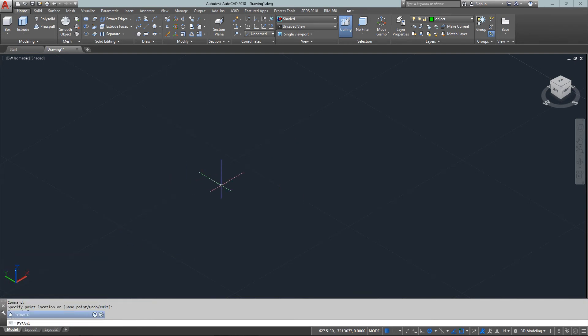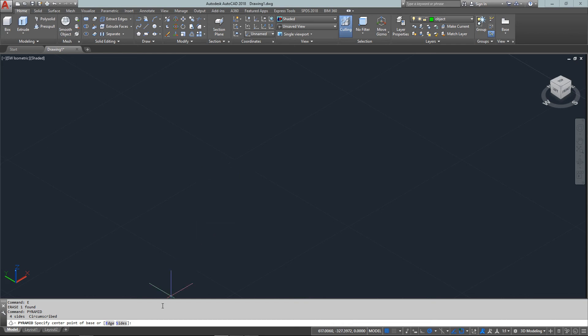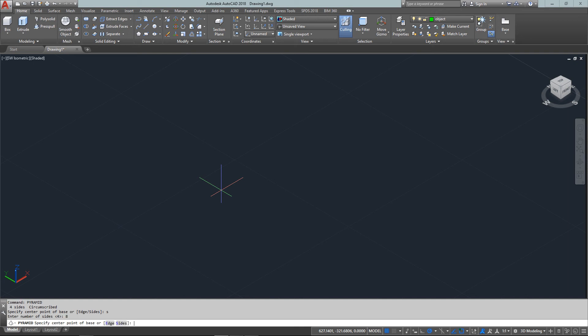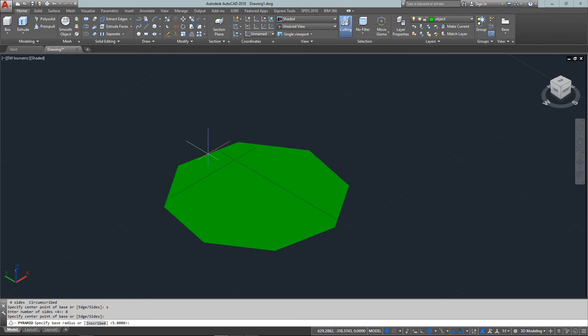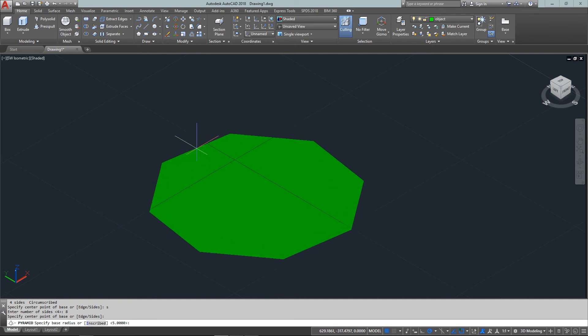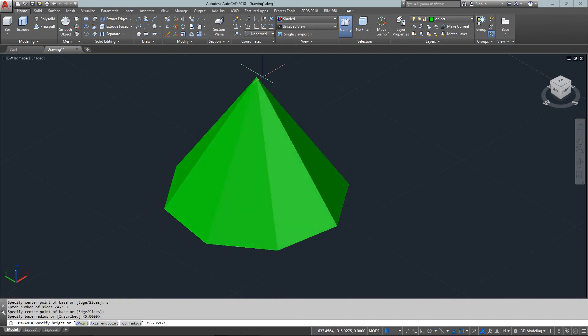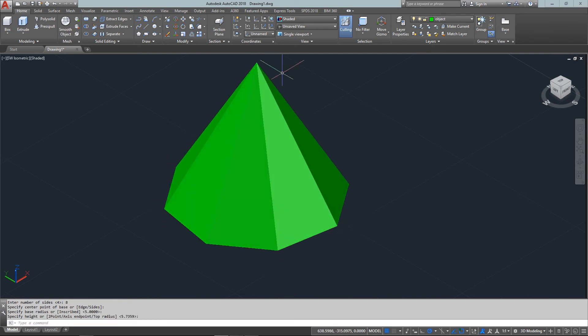The last one is the pyramid. You've got a choice of edge or sides. If I type 'S' for sides, I can choose how many sides I want. It's set to four as a classic pyramid like in Egypt, or I can enter eight. There's my eight sides, then I give it a height.